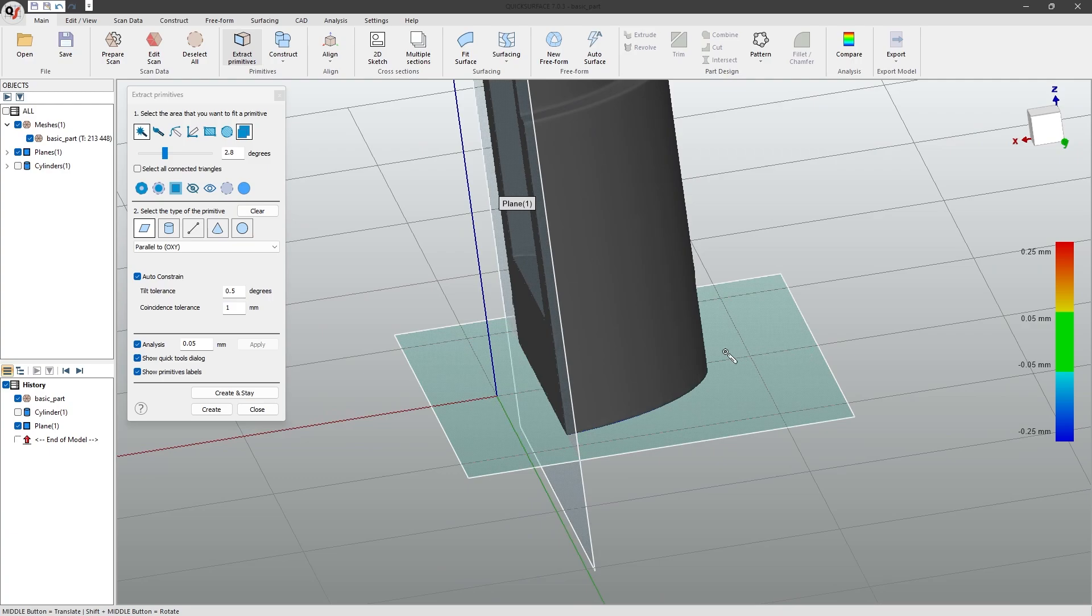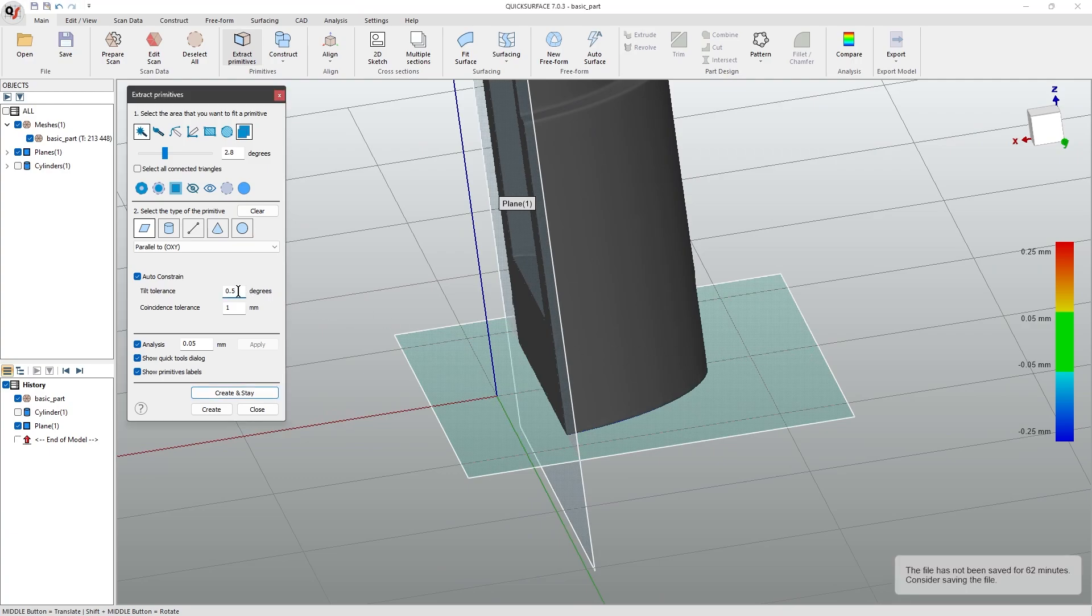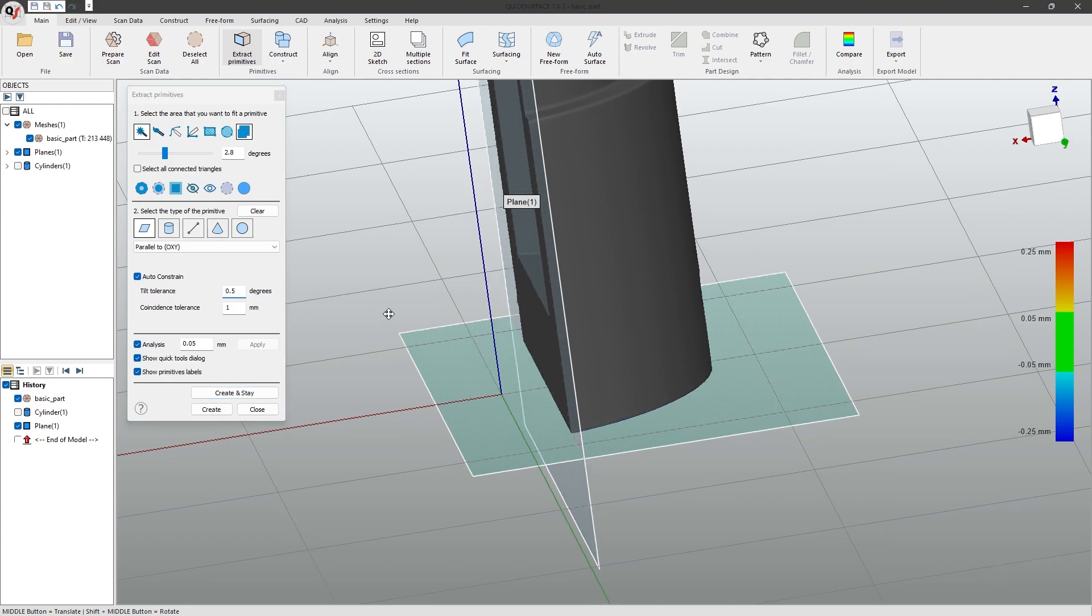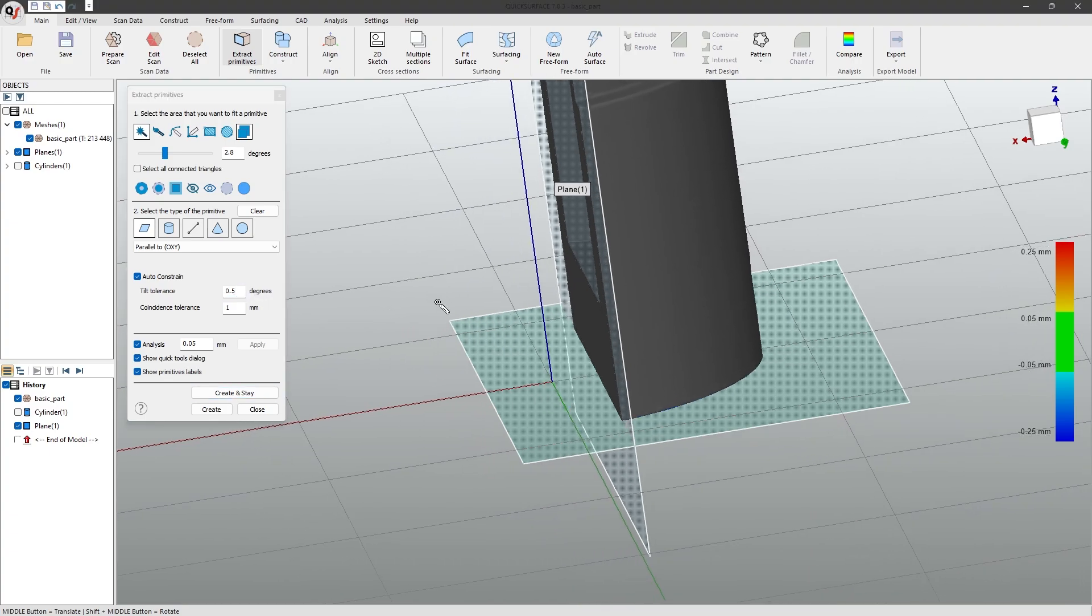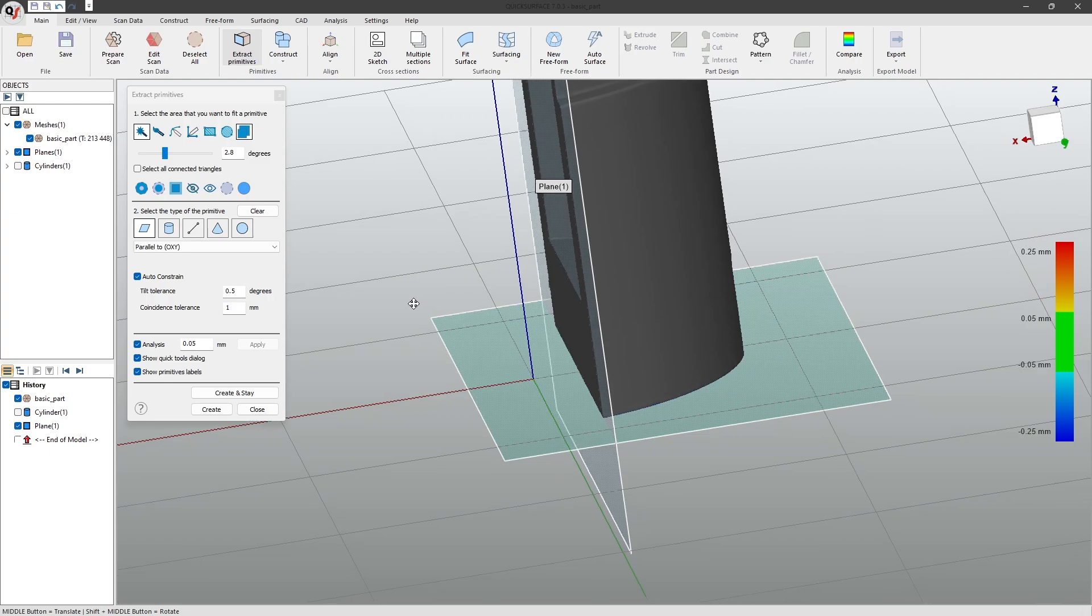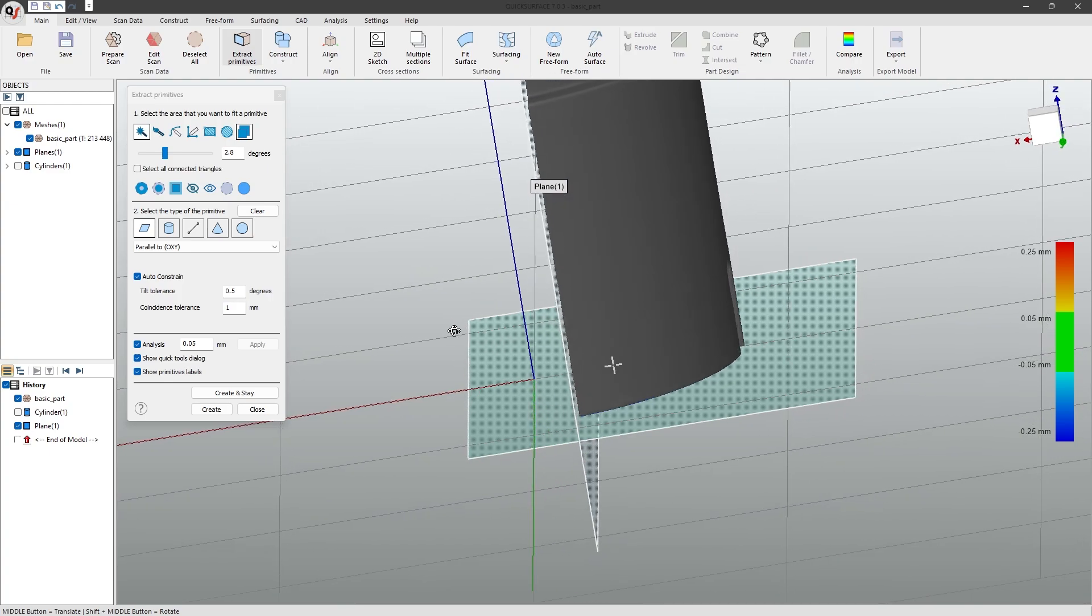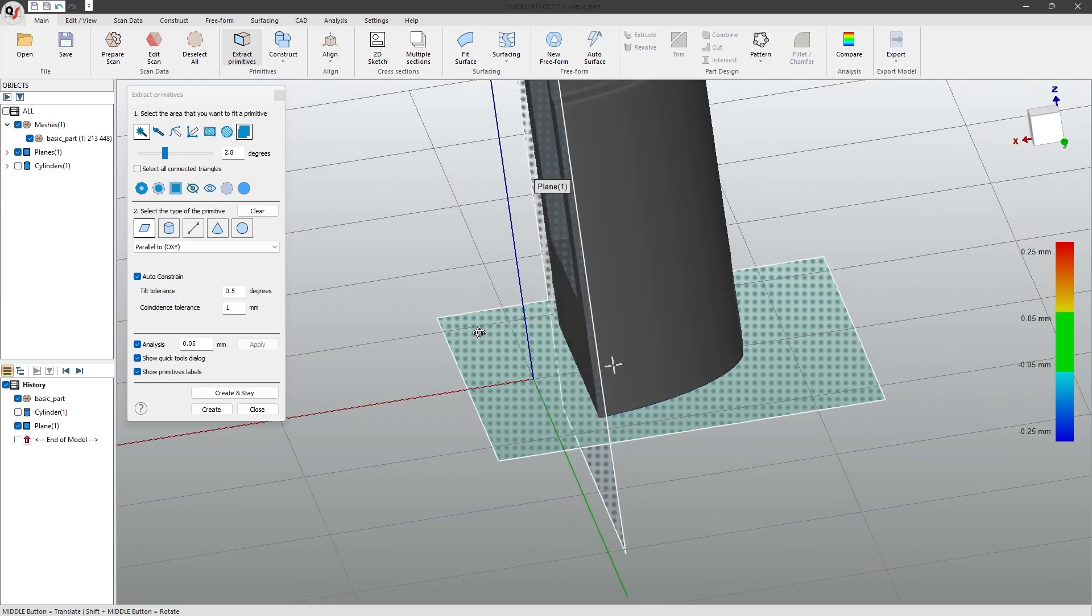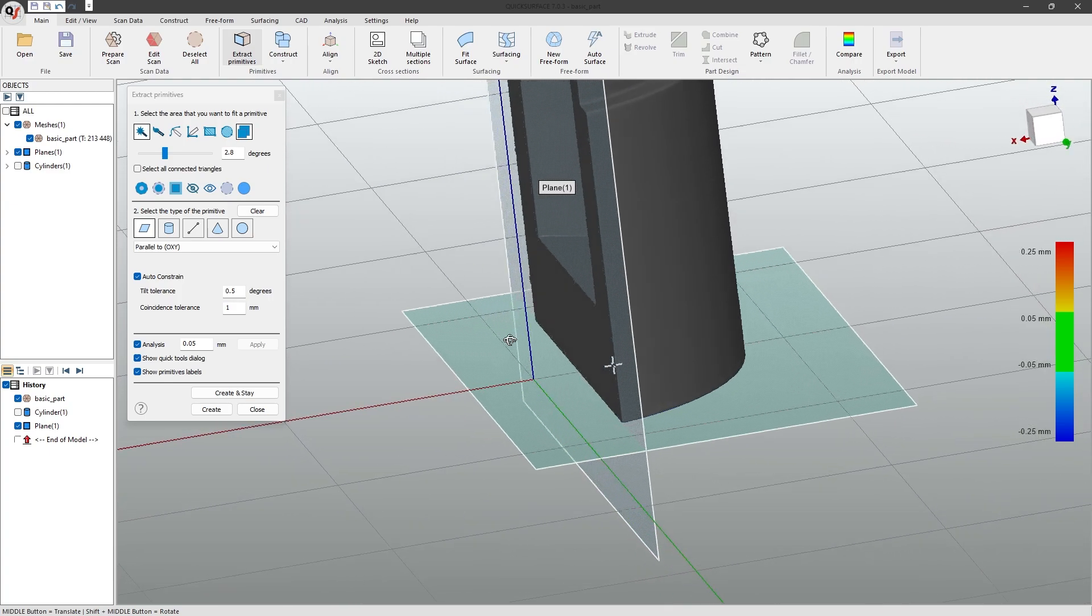The sliders can be used to adjust the tolerance. At 0.5 degrees, it will snap to the nearest constraint if it is within 0.5 degrees of it. The coincident tolerance compares the distance of the two primitives, and applies a coincident constraint if they are within that tolerance.